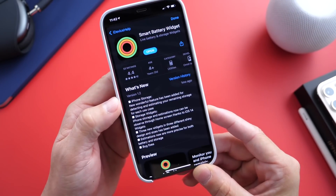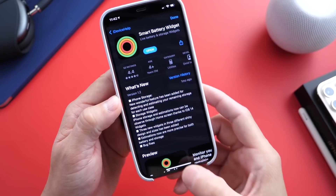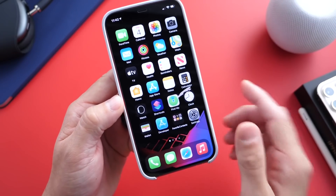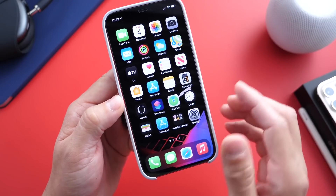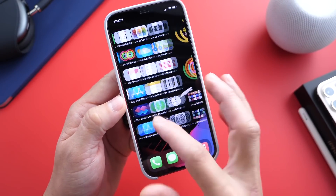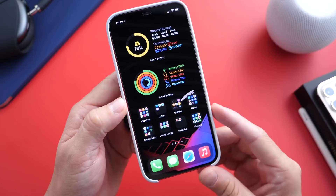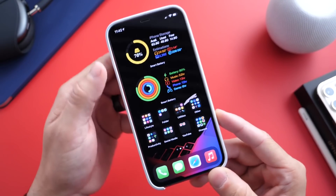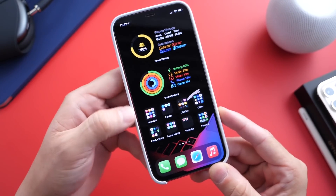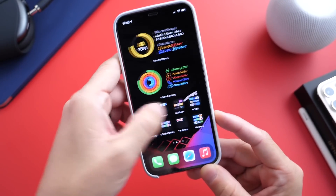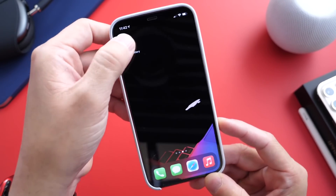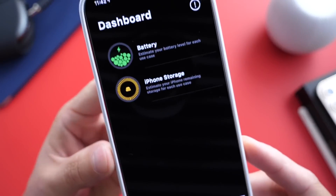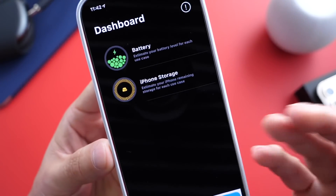Today I have a really awesome utility slash widget application that allows you to keep track of your battery and storage on your iPhone directly from the home screen of your iPhone. There are a few things I like about this application — the widgets it offers on the home screen, some of the features, as well as how well put together this application is.